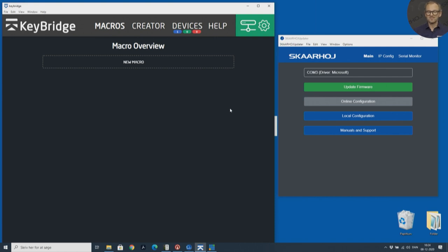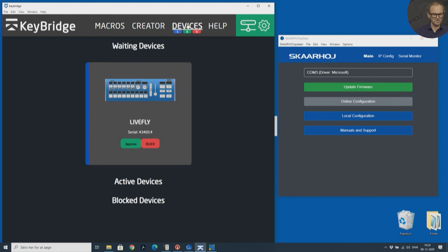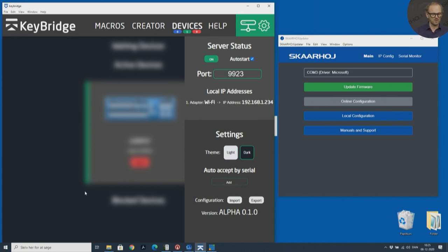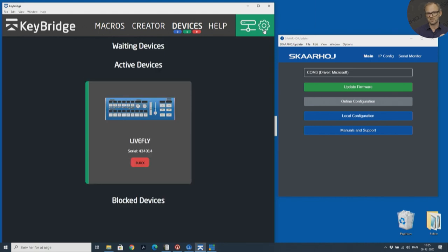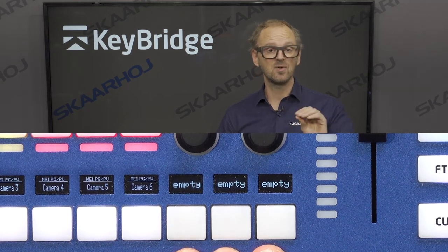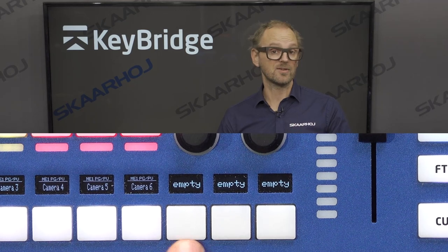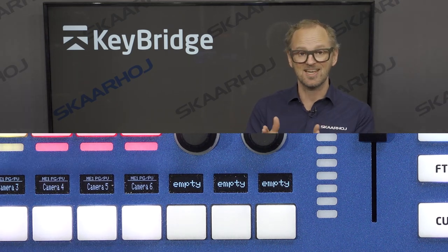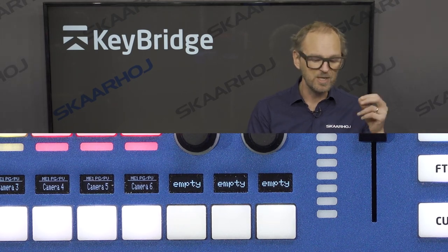We just saw a popup that there was a new panel connected. So we go to the devices tab of Keybridge, and there we go — we see the LiveFly showing up on the screen. Now we can choose to approve or block it. For security, you want to make sure only authorized panels connect. If you want to automatically approve certain serial numbers, you can add them here so you don't have to approve every time. On the panel, the three buttons assigned to Keybridge actions now show no colors and say 'Empty' in the display — because we have nothing assigned yet.